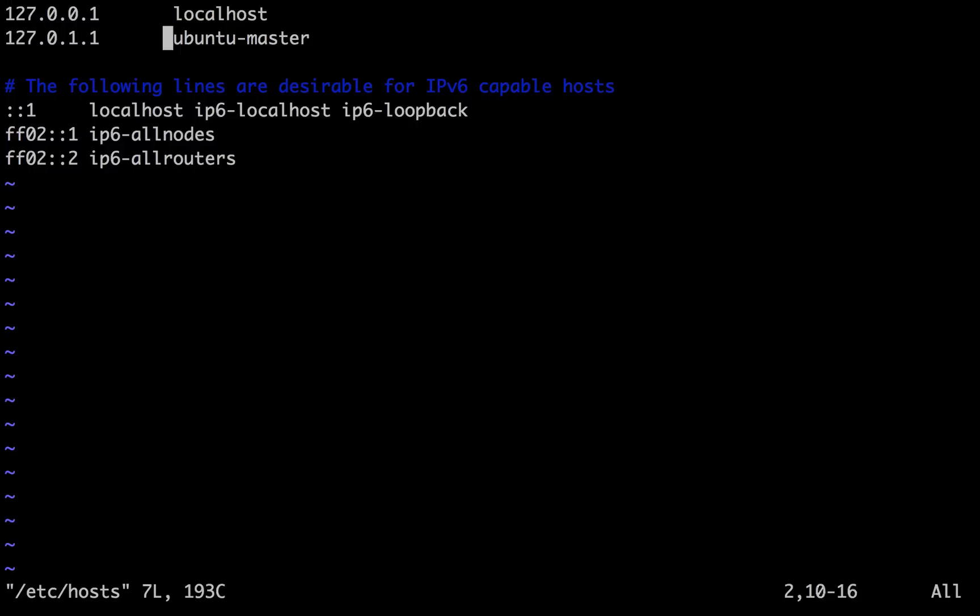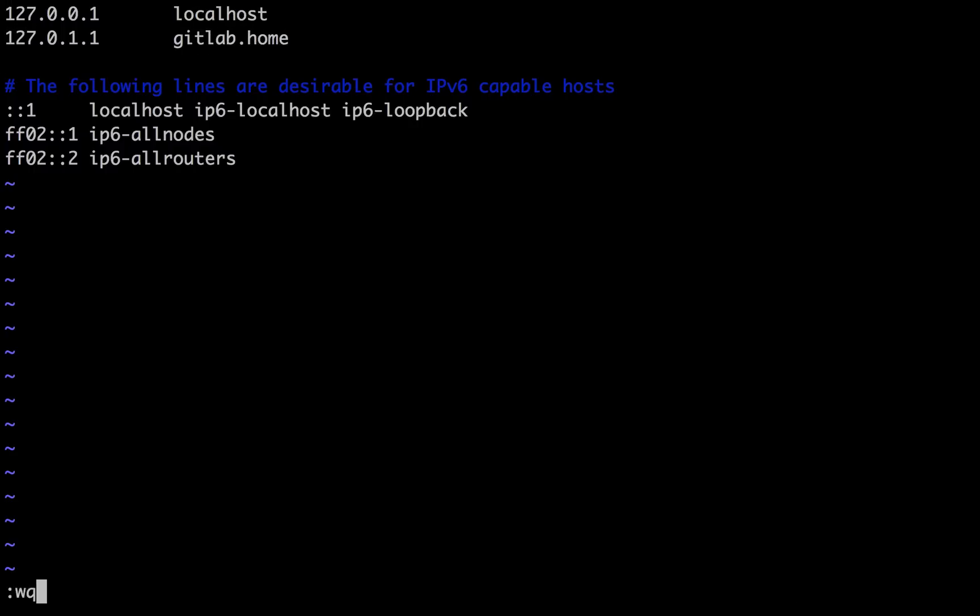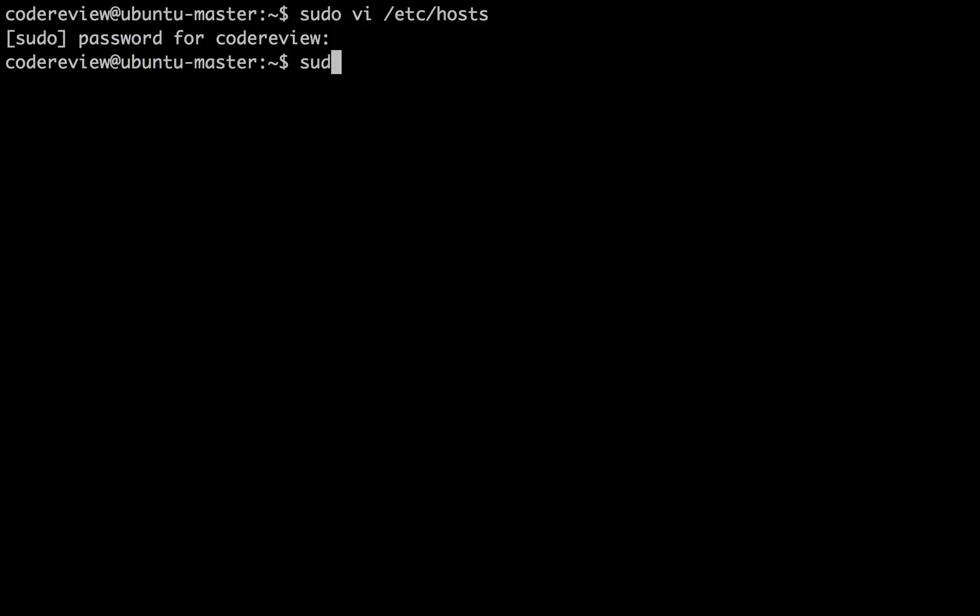We're going to have them both running on the same server, that is to say our GitLab CI and also our GitLab are going to be on the same IP address.